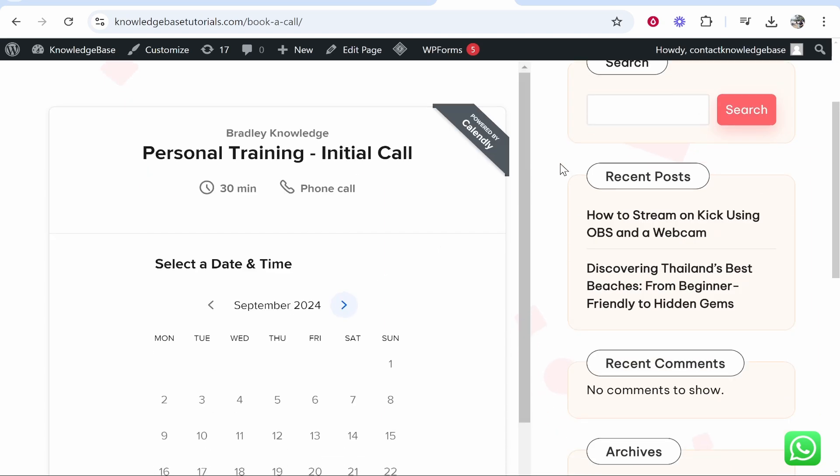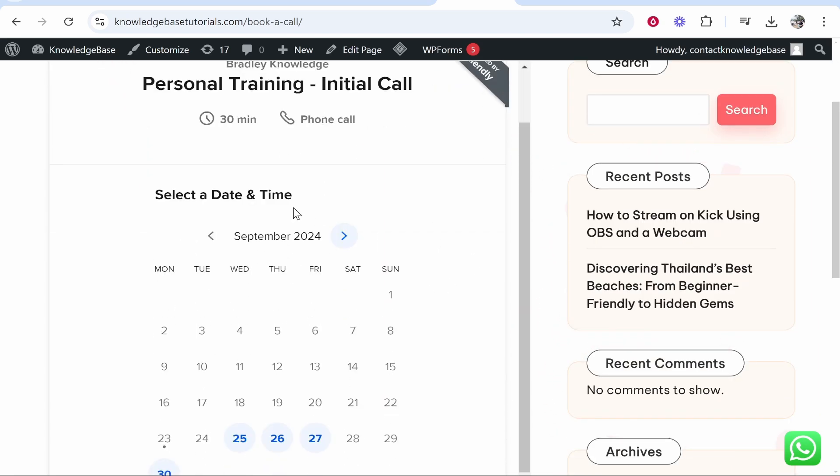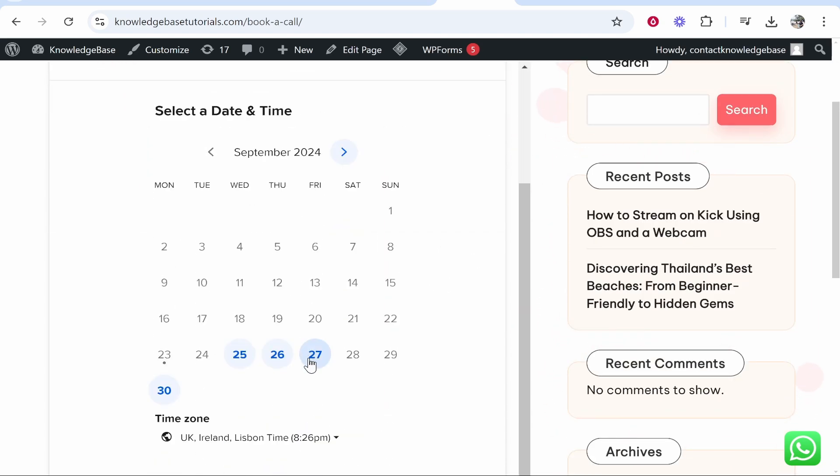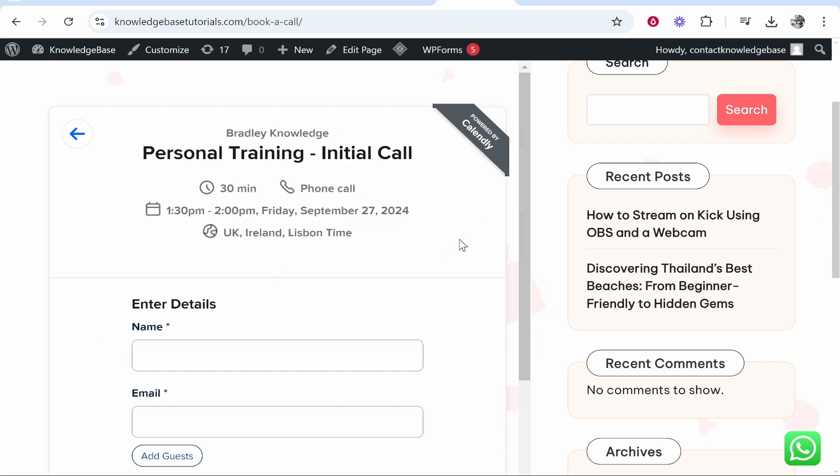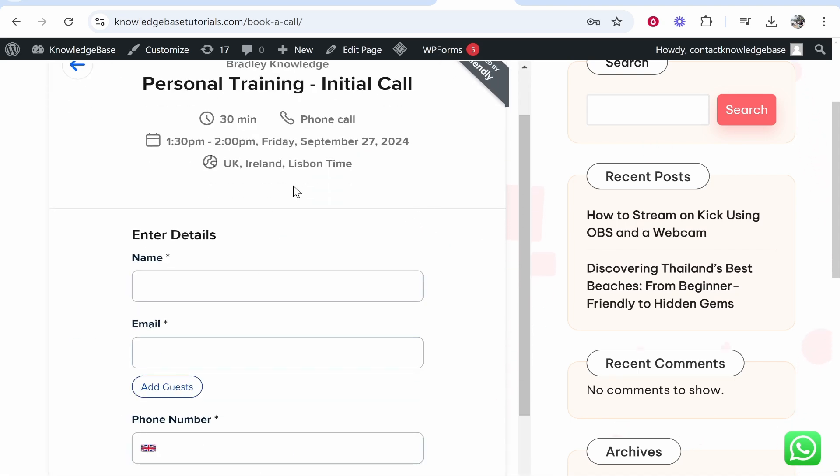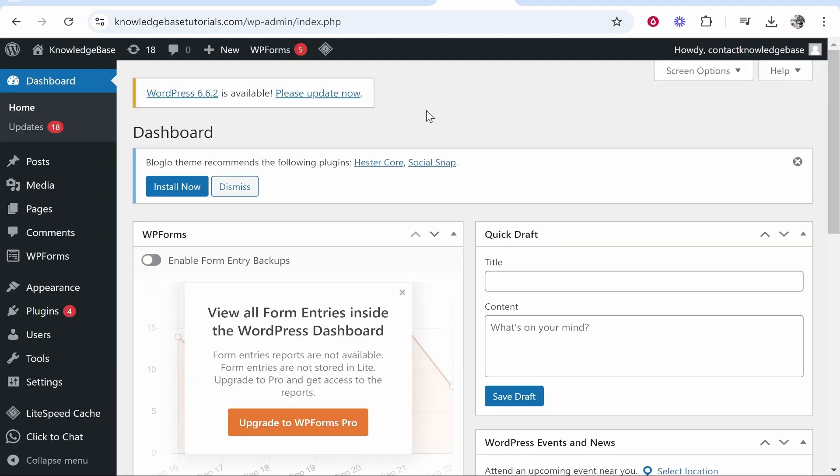In this quick video, I'm going to show you how you can add Calendly to your WordPress website so people can go ahead and choose a time and arrange a call with you. This is fairly easy. I'm going to show you how you can do it step by step.